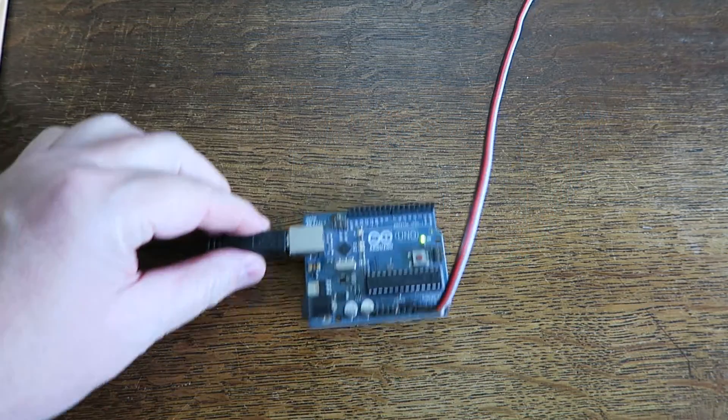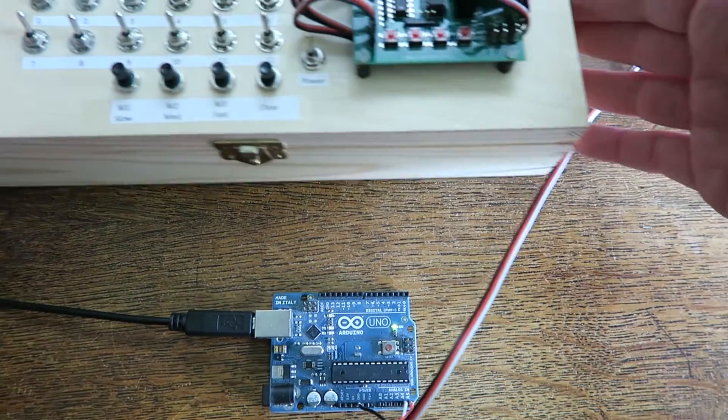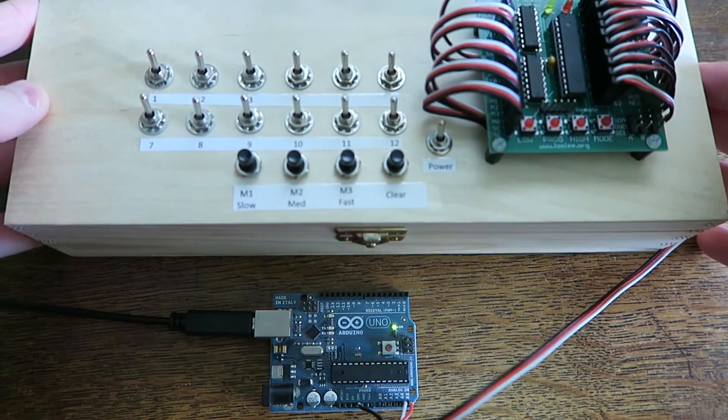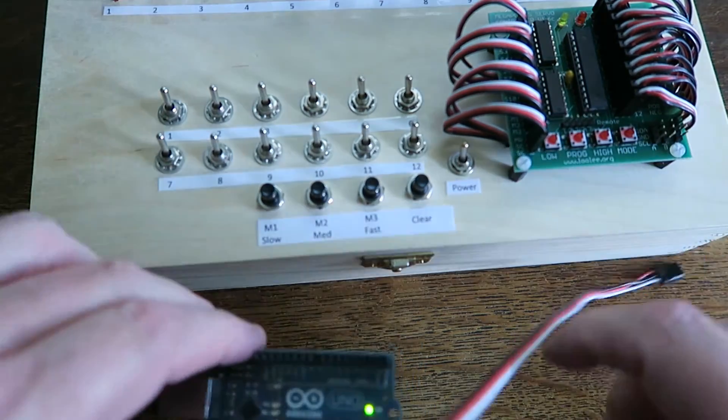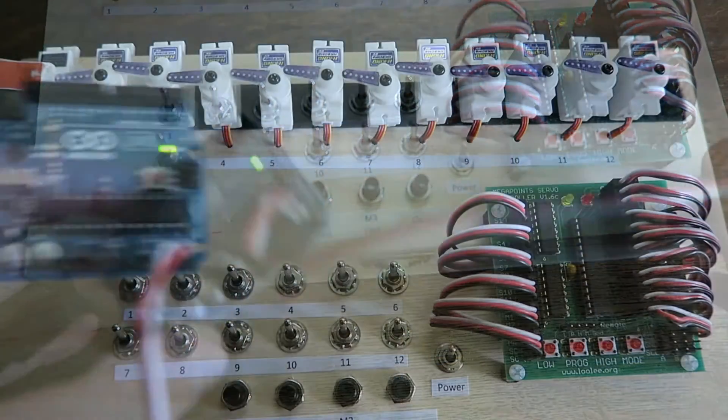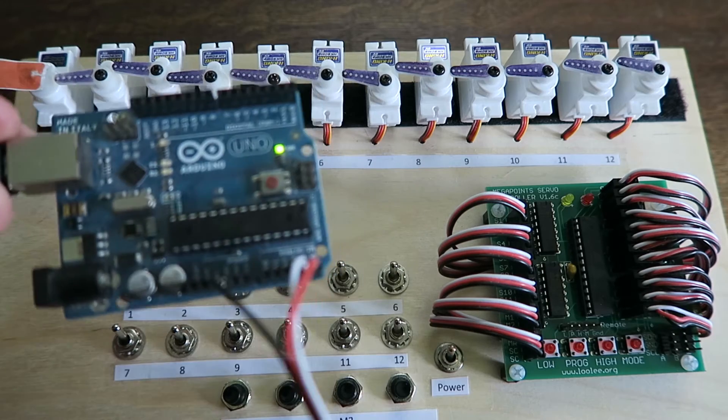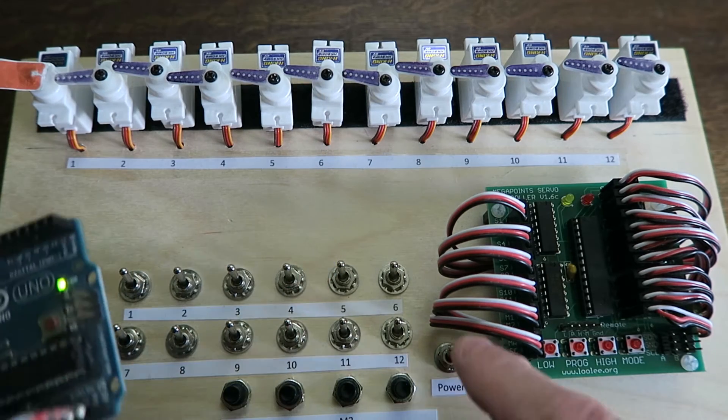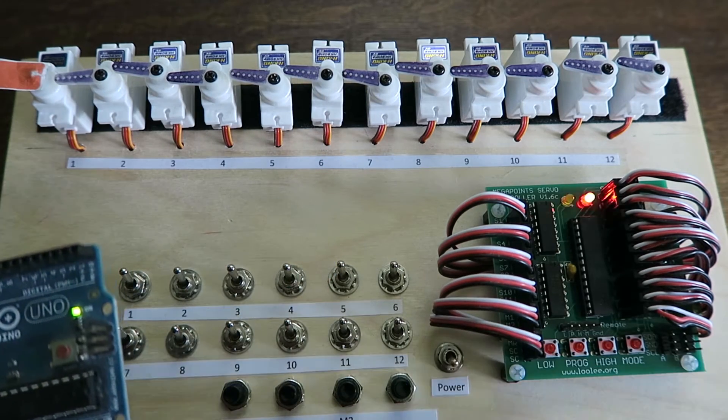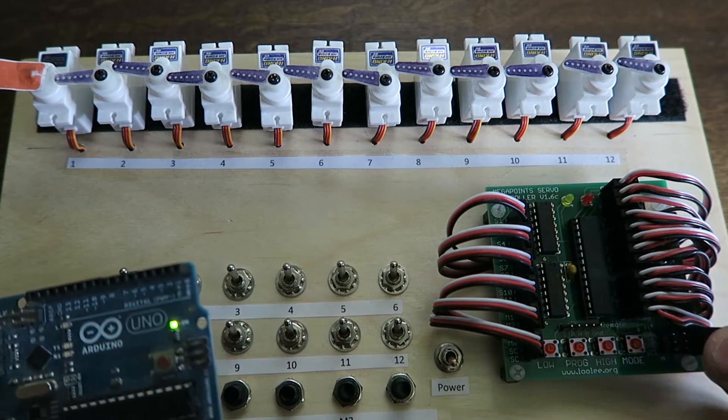So all we need to do now is bring on a Megapoints controller. Here's one. So I have the Arduino in my hand and the Megapoints controller. So let's turn it on and plug in the cable.